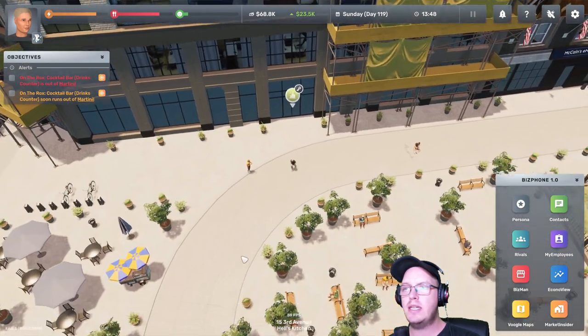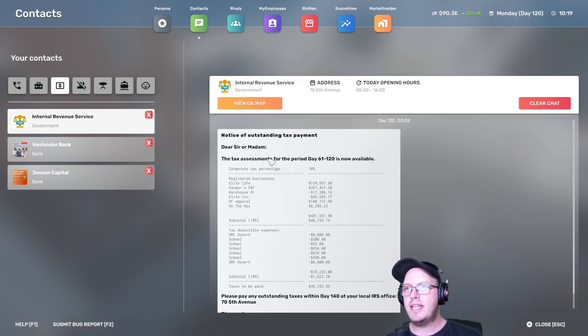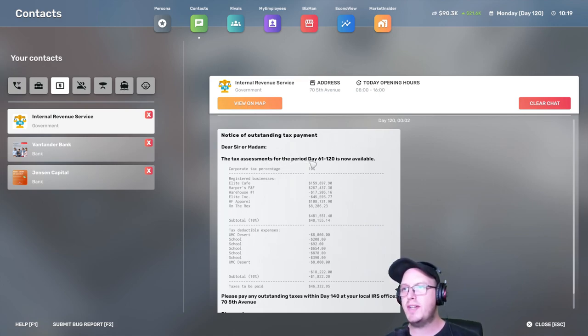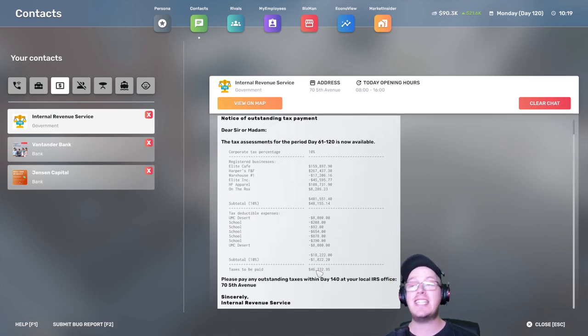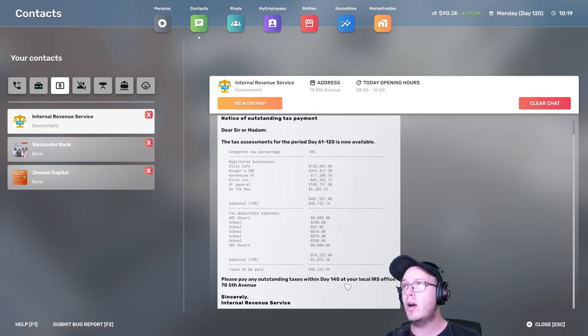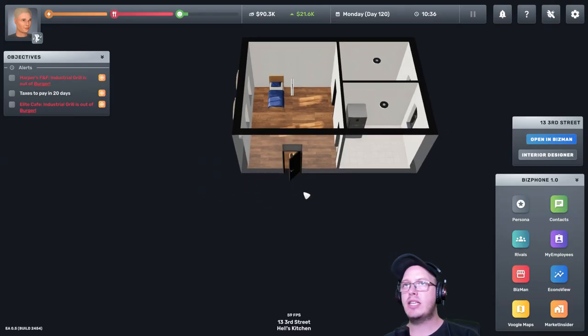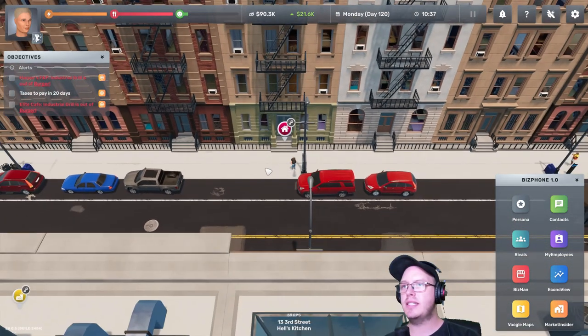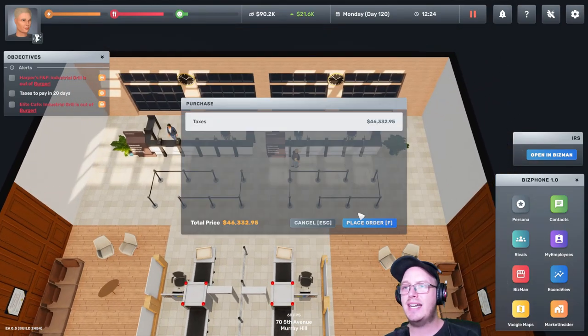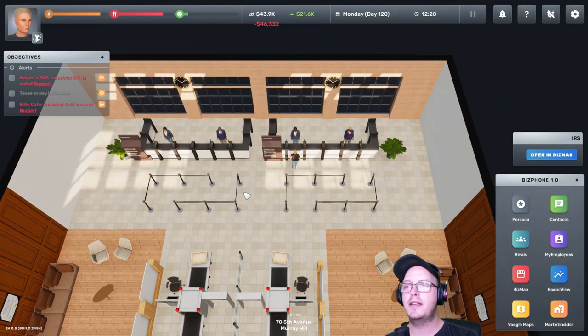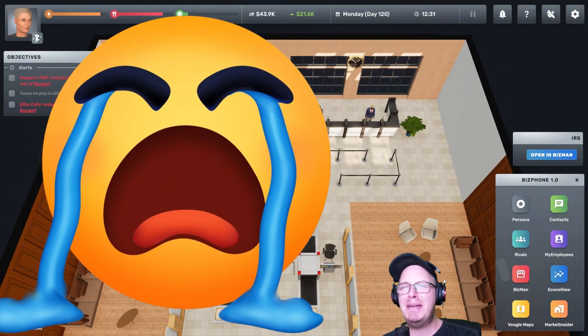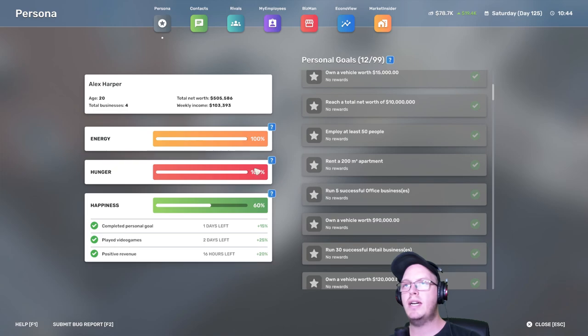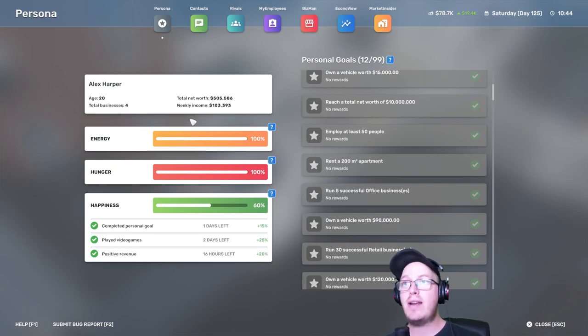Oh, taxi. Notice of outstanding tax payment. Dear sir or madam, the tax assessments for this period date was now available. So, taxes to be paid, 46,000. Holy crap. Didn't expect that. Let's go pay our taxes. Hello. Pay taxes. Bye-bye money. My guy is happy.